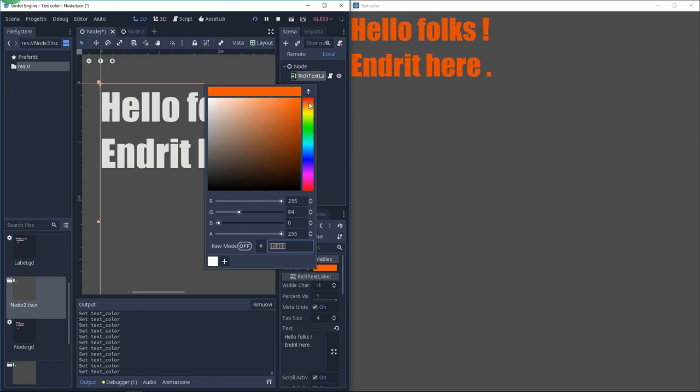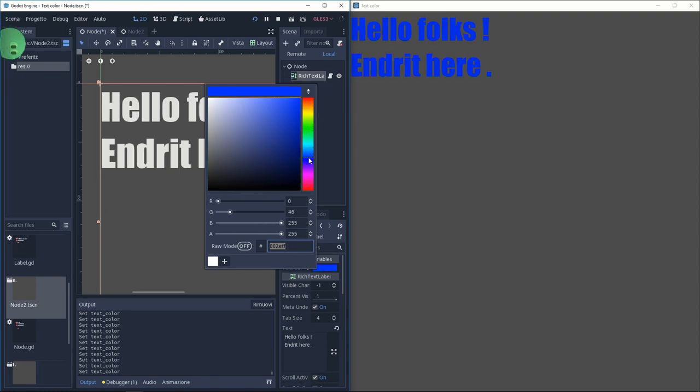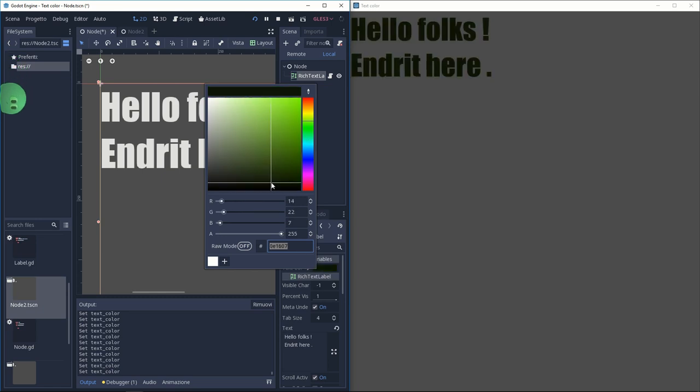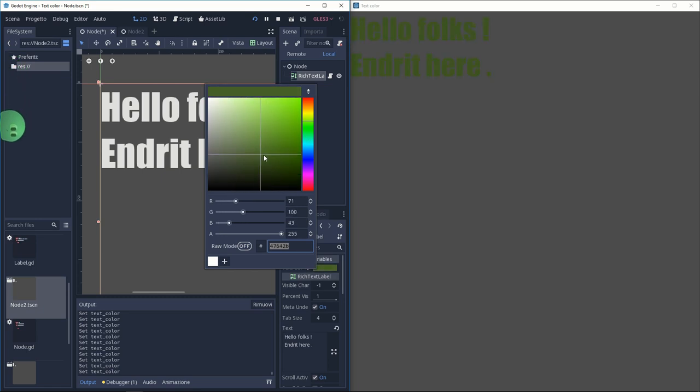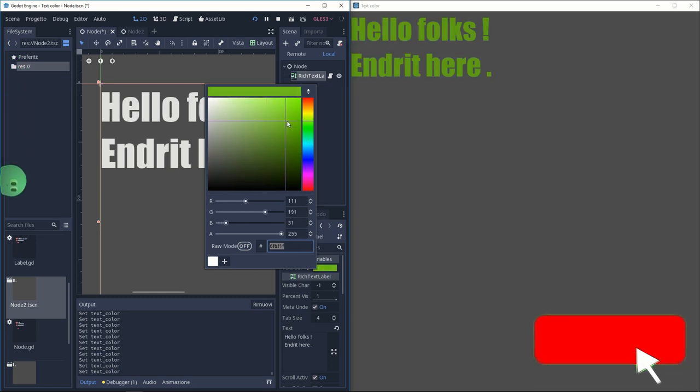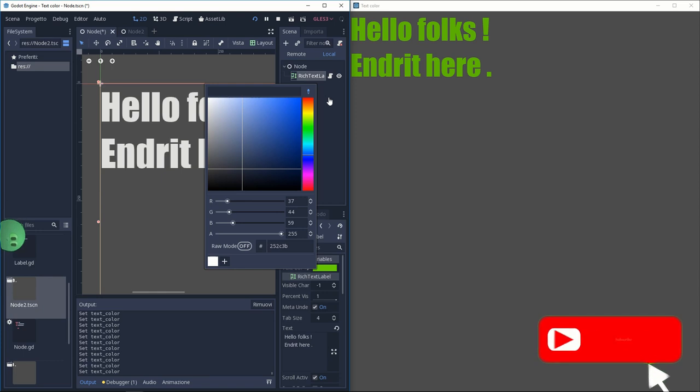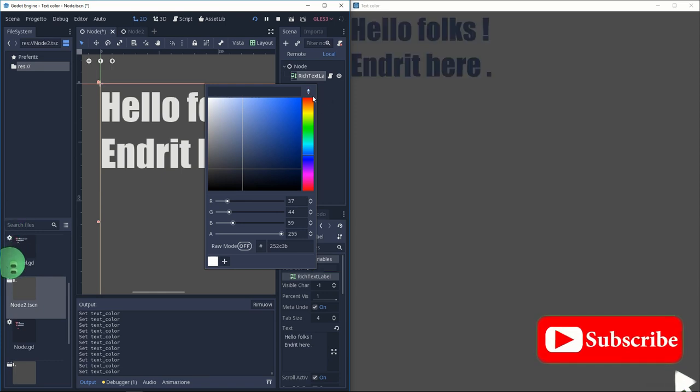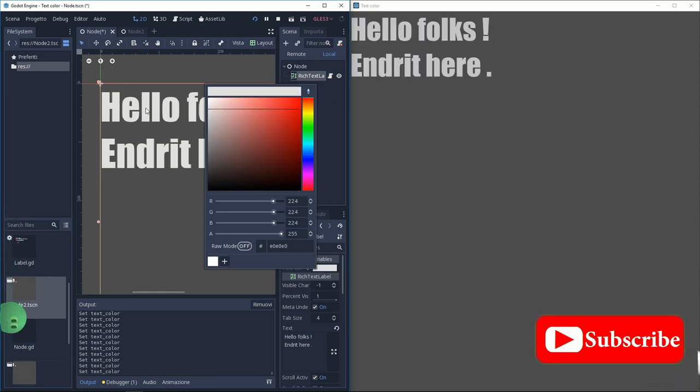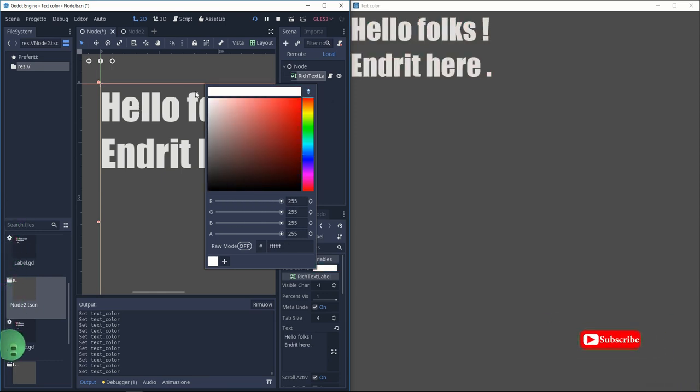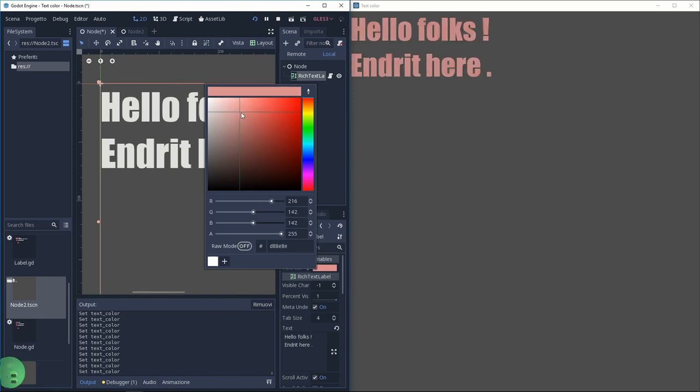I found that the easiest way, at least for me, is to modulate the color. This works pretty well in rich text nodes, whatever you want. It just needs to be white. And by changing modulation by script, we can change the color.